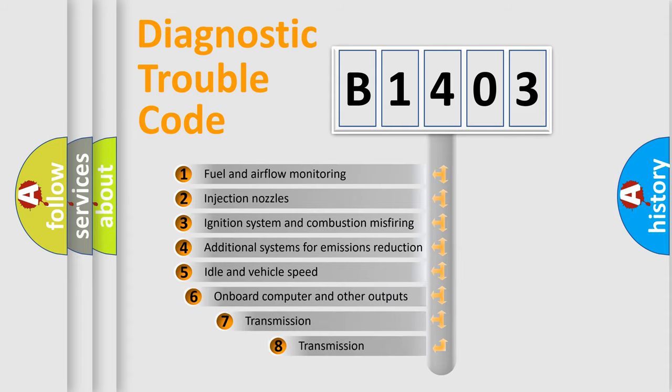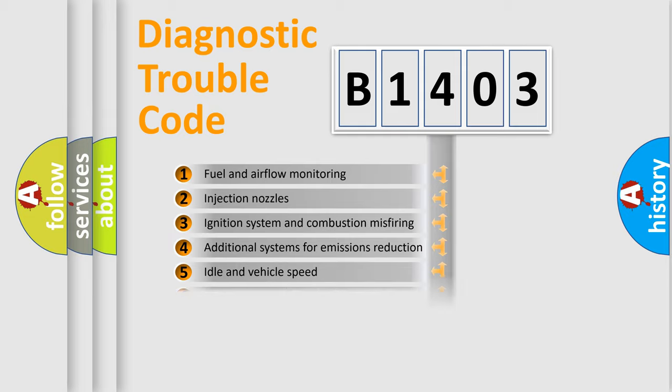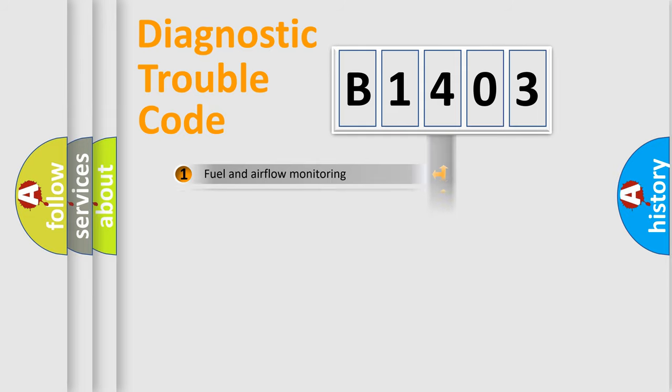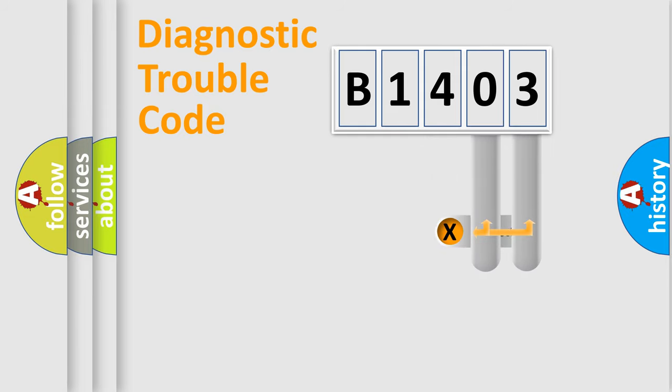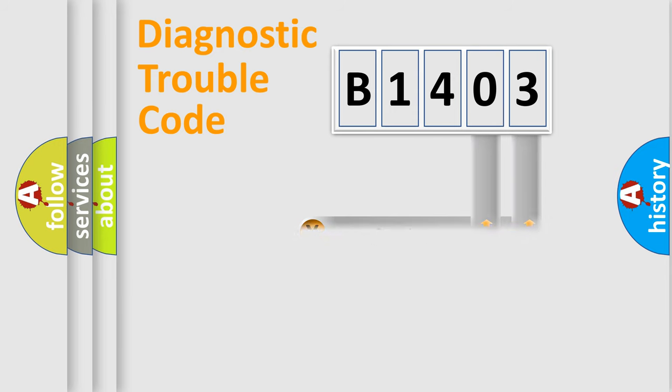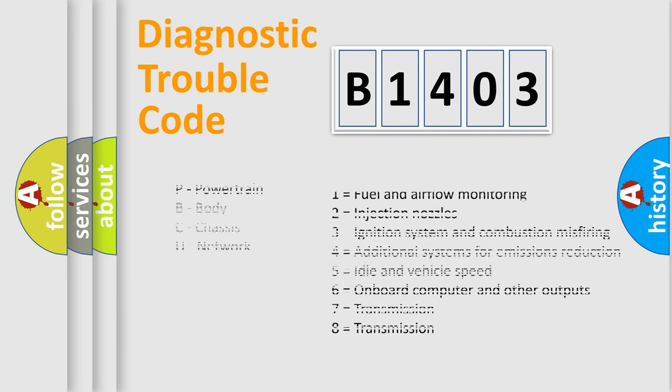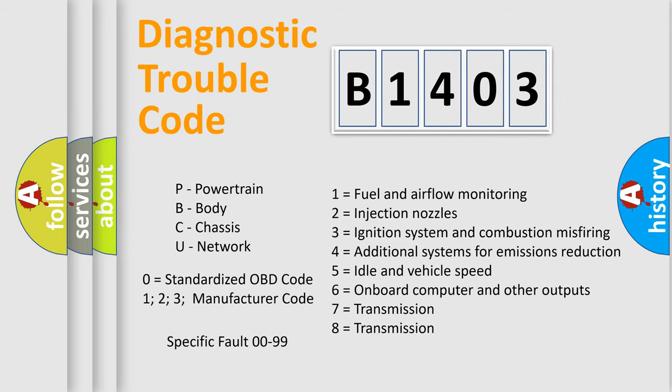The third character specifies a subset of errors. The distribution shown is valid only for the standardized DTC code. Only the last two characters define the specific fault of the group. Let's not forget that such a division is valid only if the second character code is expressed by the number zero.